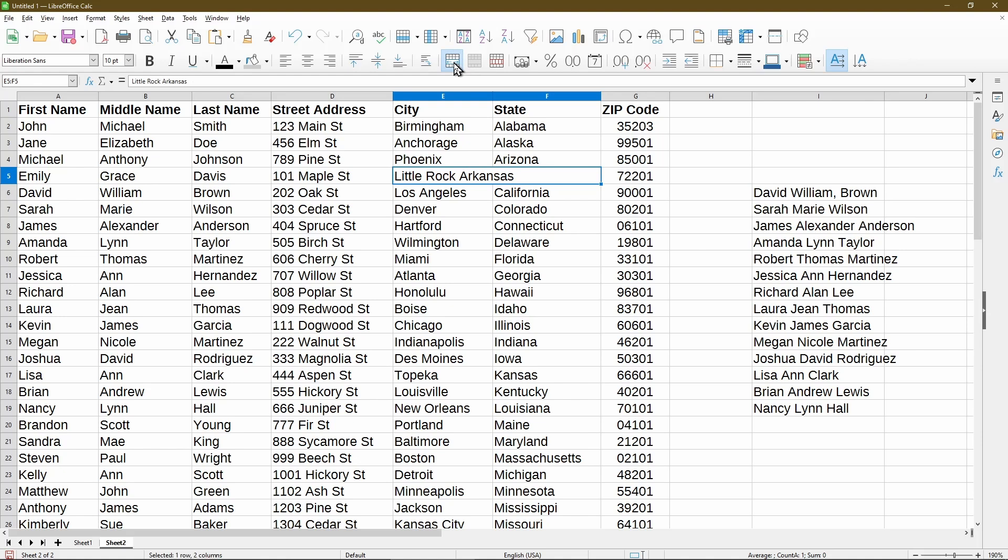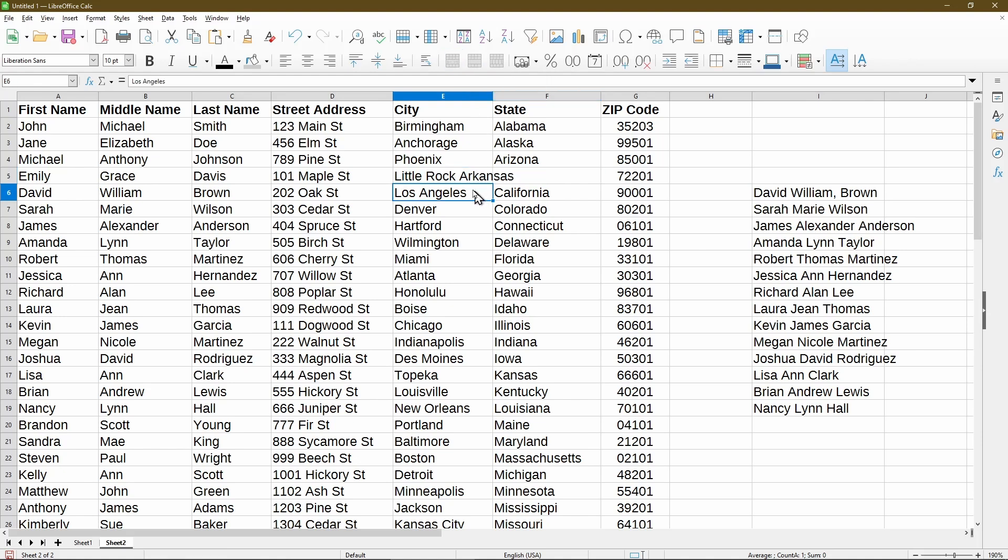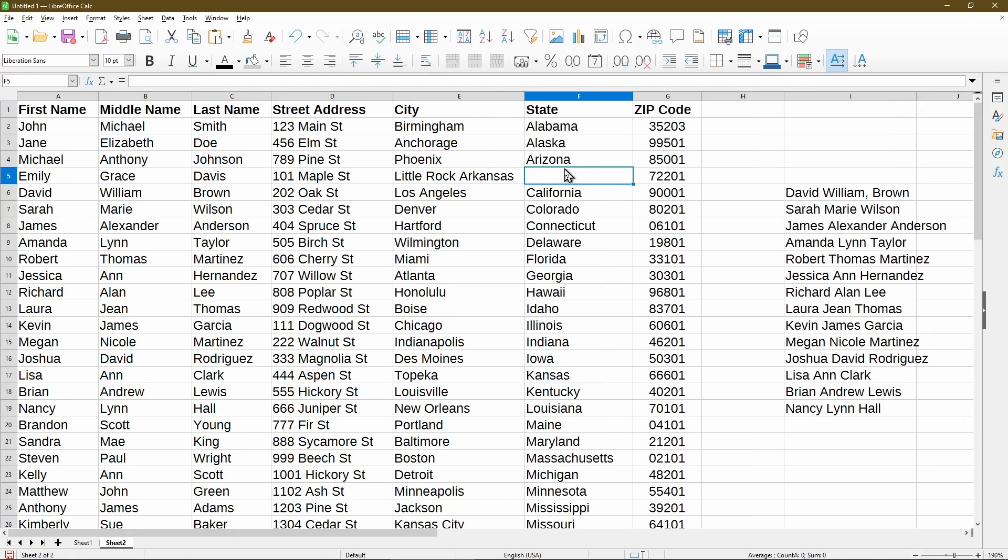So that's why I prefer using formulas to just combine the data into one column. There is a way to unmerge, which is usually to click on the icon again. So now we see Little Rock, Arkansas is in one cell and then in cell F, it's actually empty. I made a separate video on using the merge cell icon.